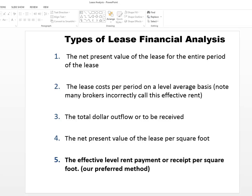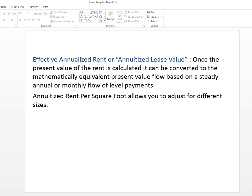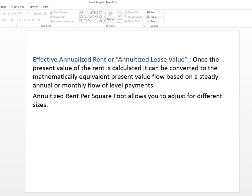And the effective rent I'm going to define here is really a present value calculation where you take the present value of all the lease payments inflows and outflows and you convert them to a equal level payment. This is also called the annuitized rent per square foot where we can compare different types of leases on a level basis.